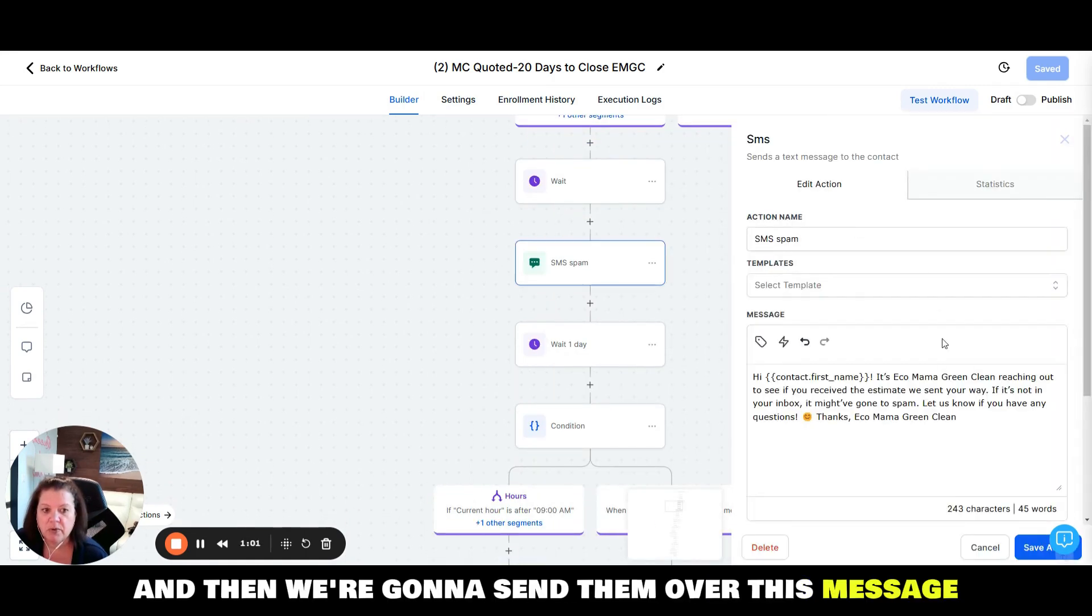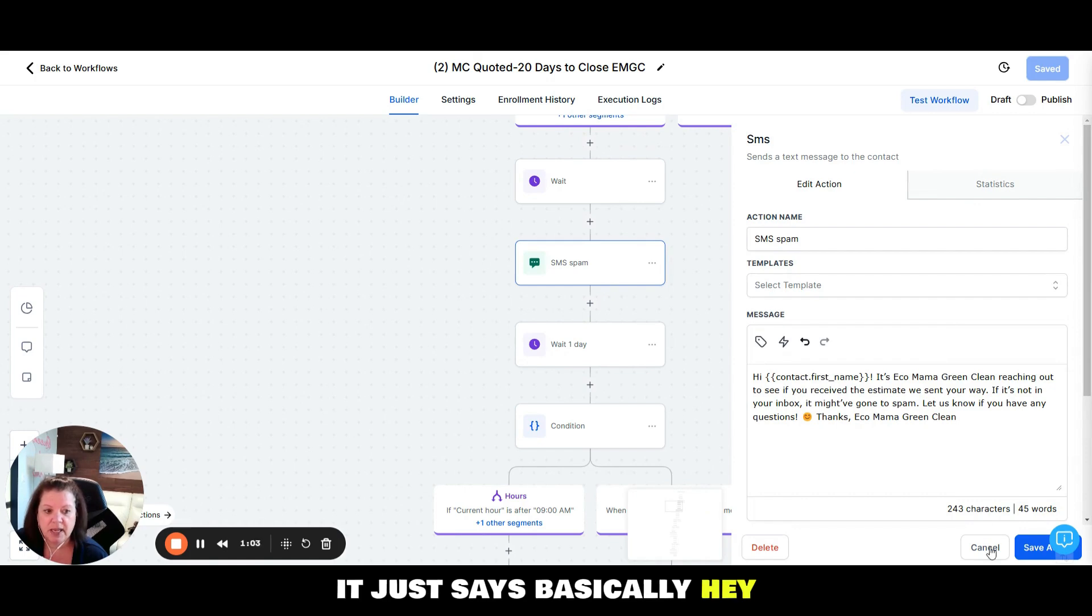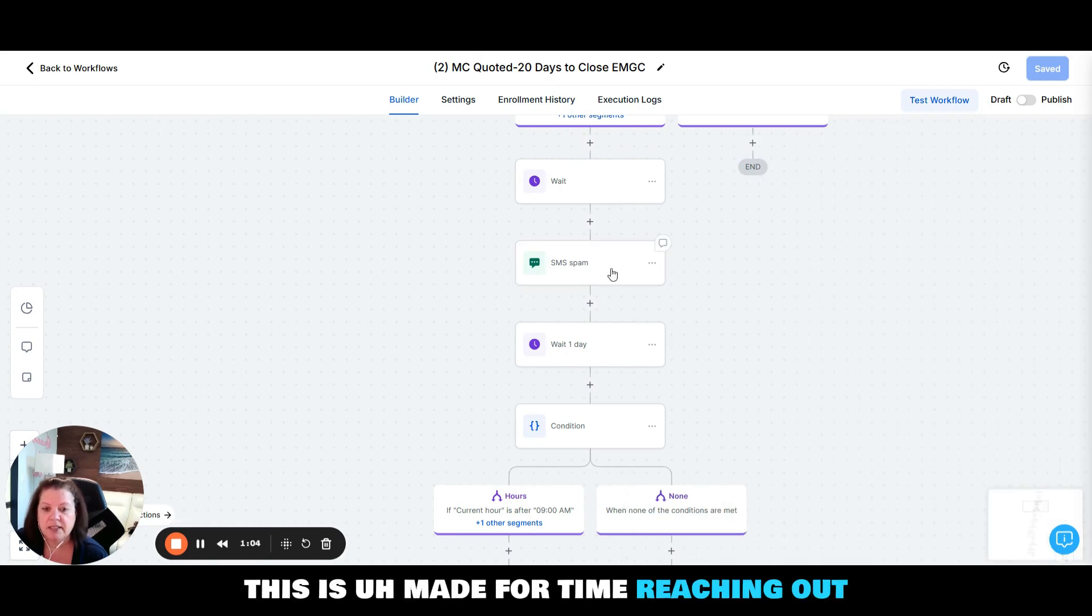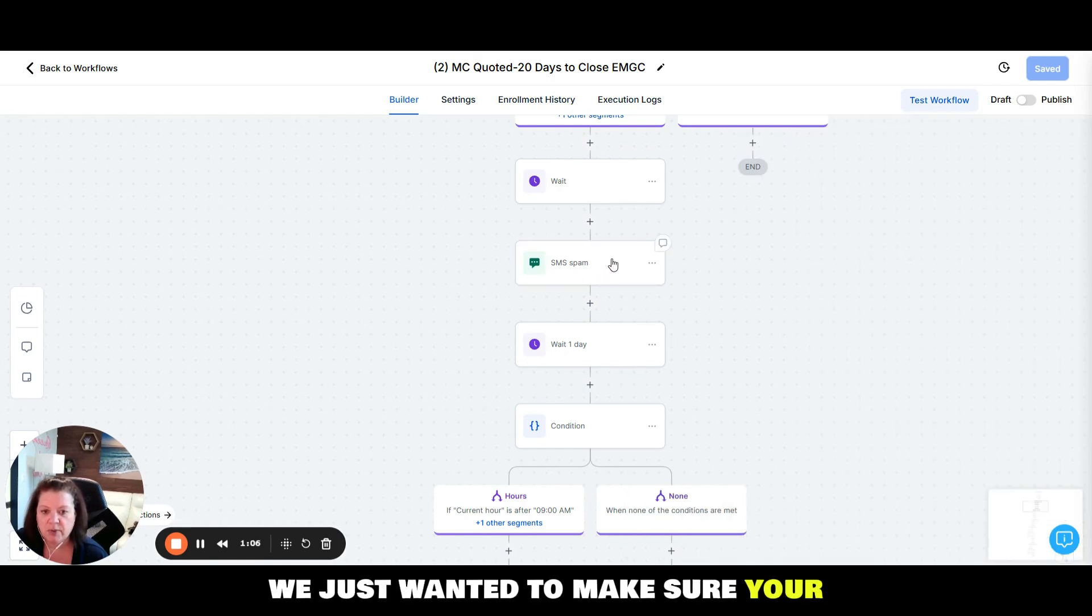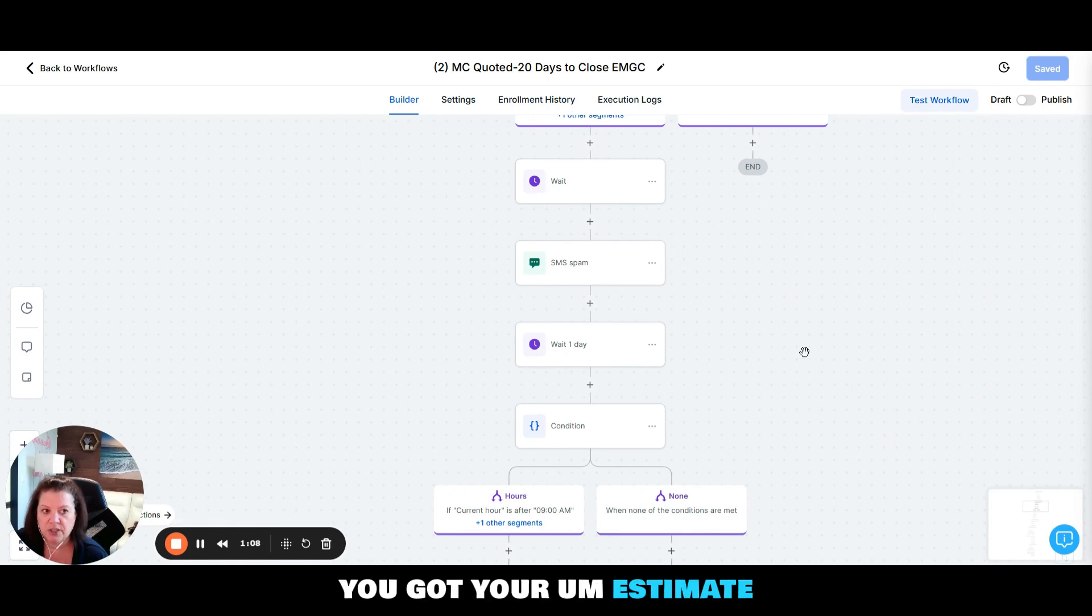We're going to wait 15 minutes and then we're going to send them over this message. It just says basically, hey this is Madefortime reaching out, we just wanted to make sure you got your estimate. We just sent it to your email. If you didn't get it please check your junk mail.